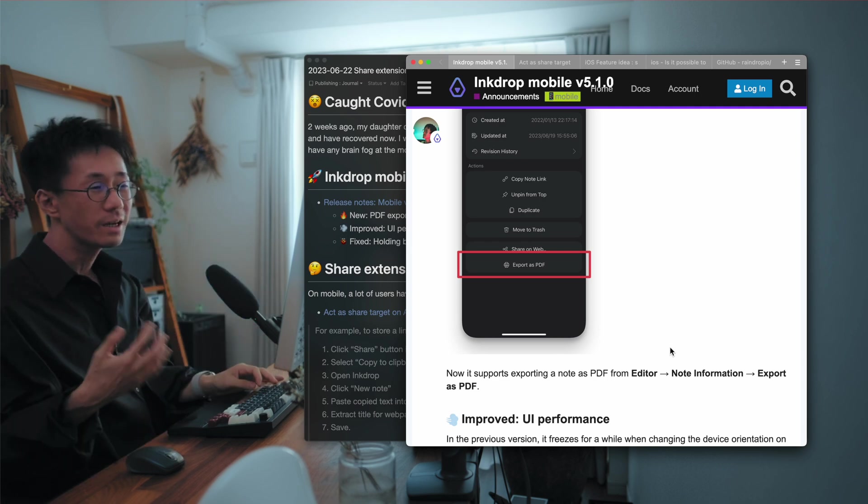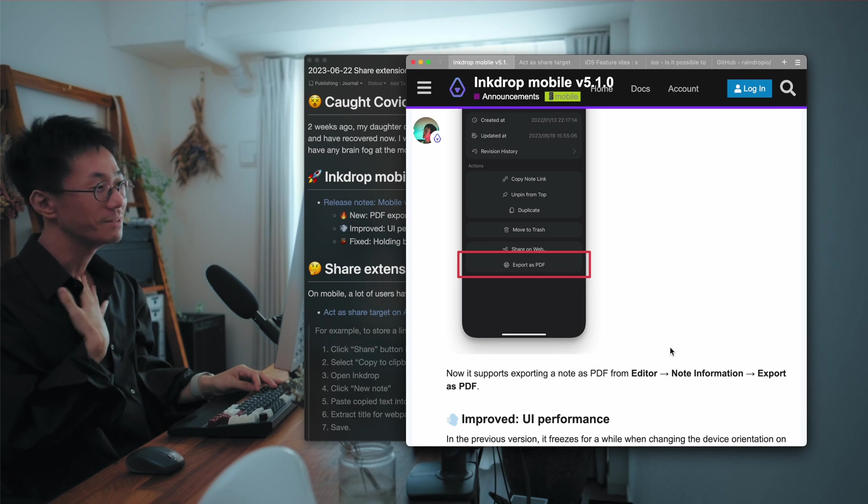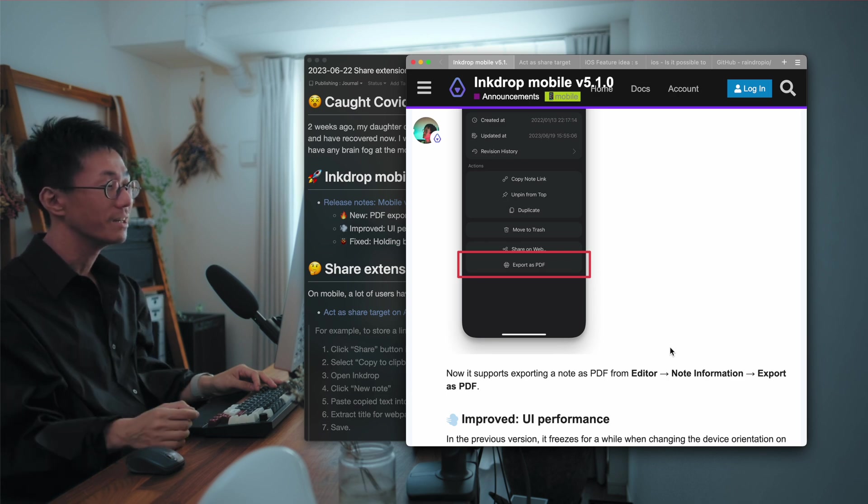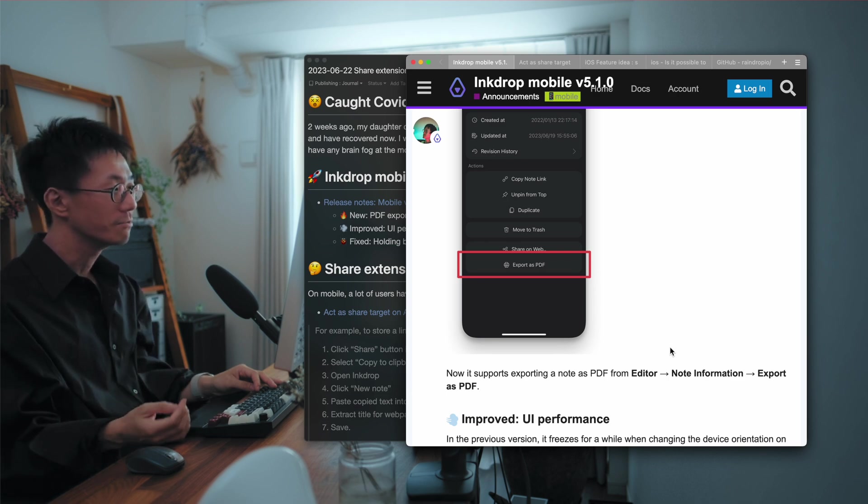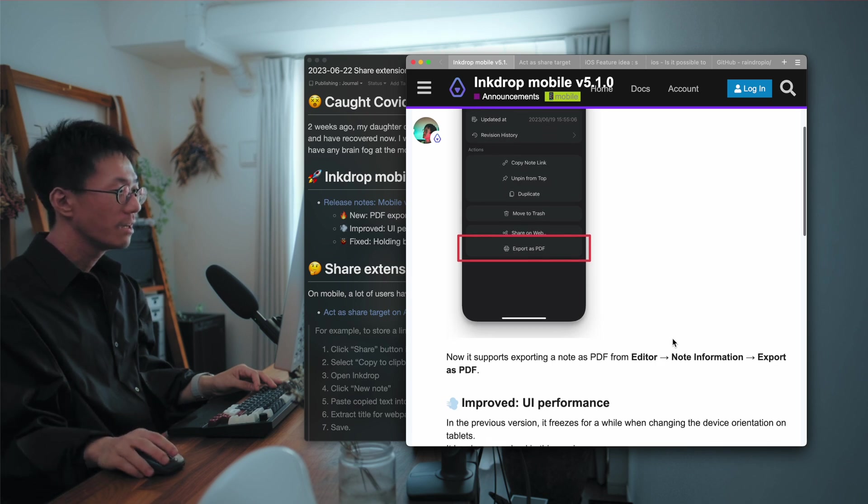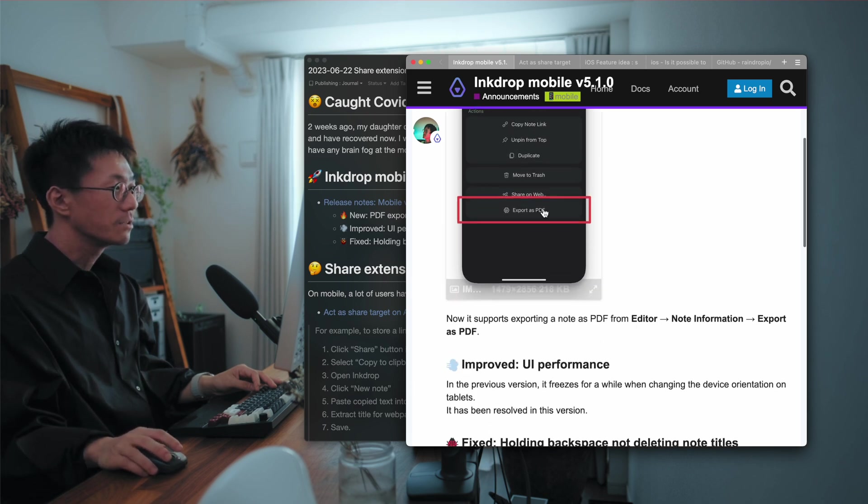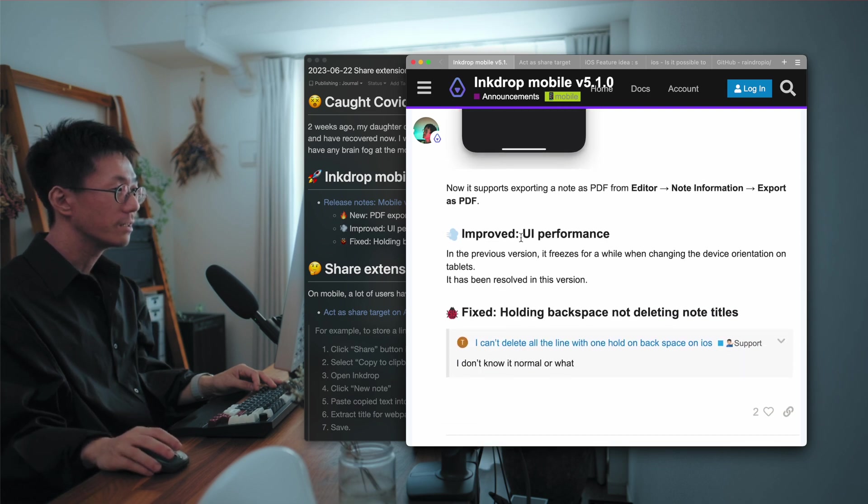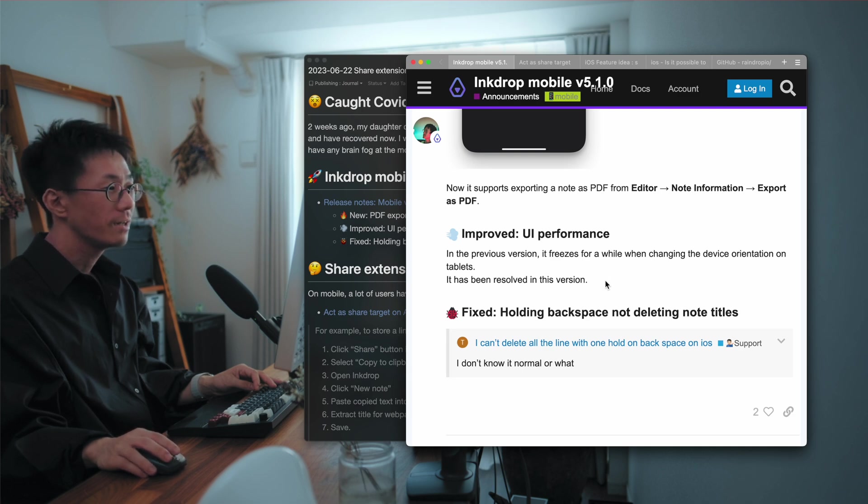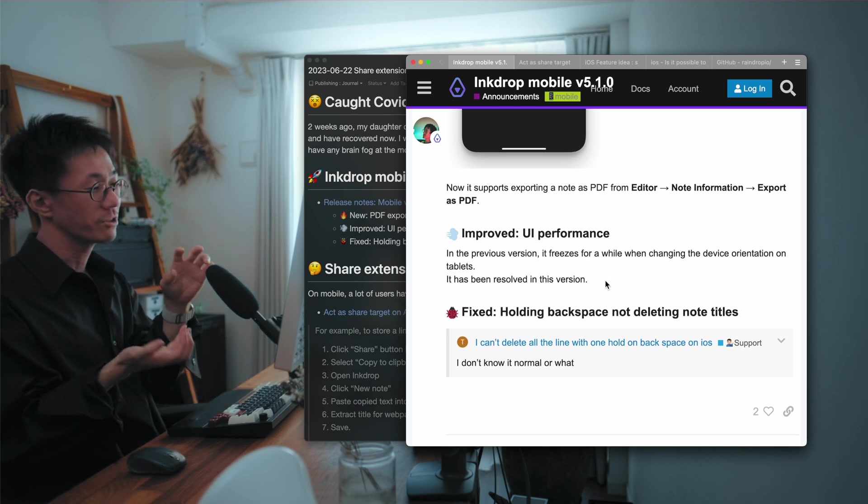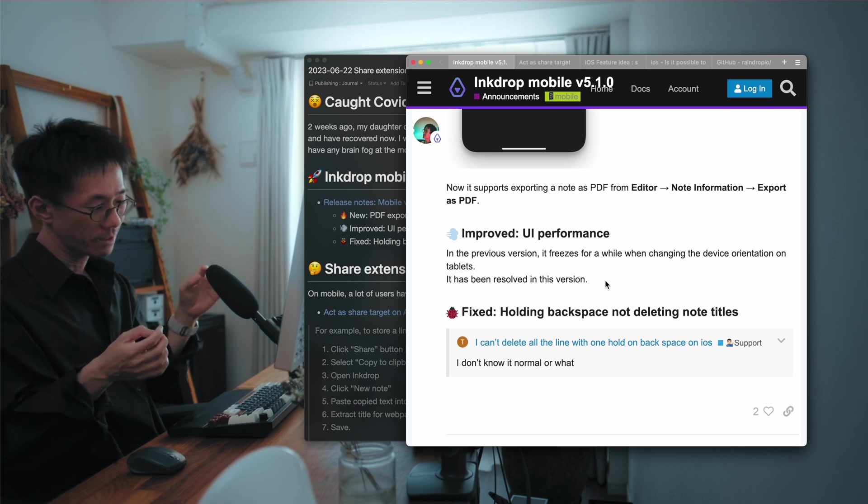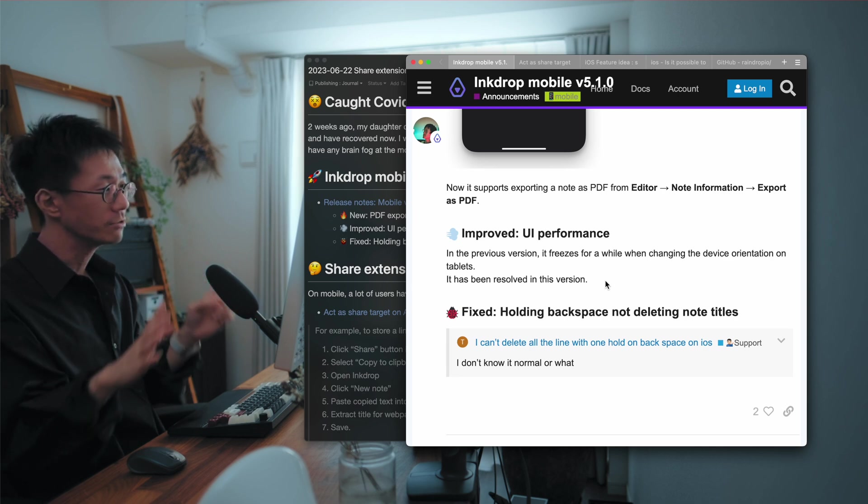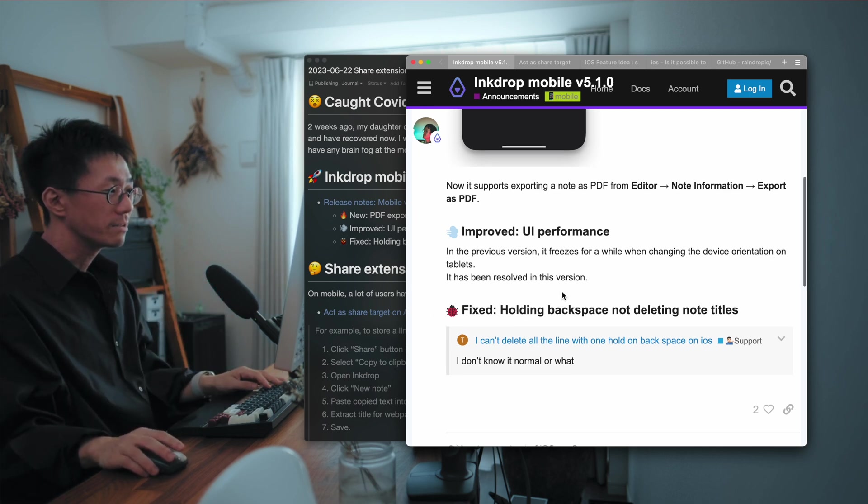Yeah, I still have some cough. My throat is kind of not very well yet. So please try it. And it also has UI performance improvement. So when you change the device rotation on the tablet, it quickly transforms the UI layout. So it's been fixed.